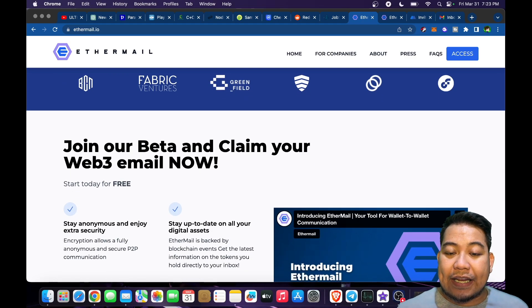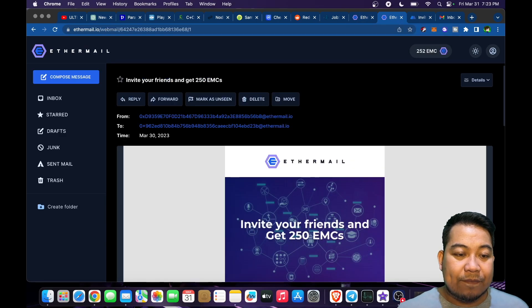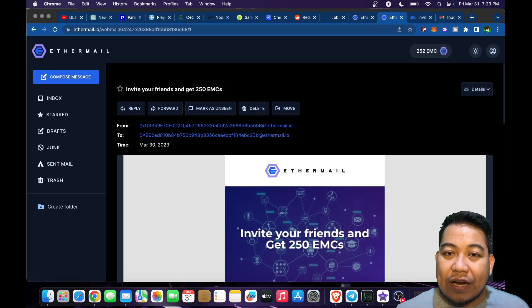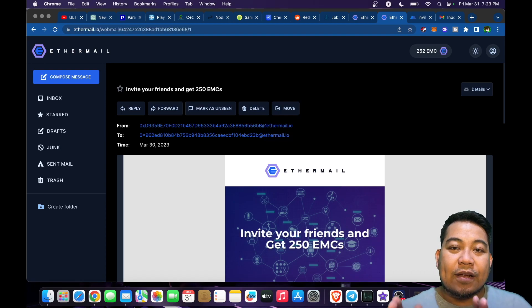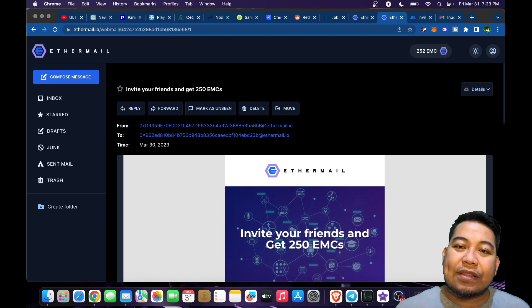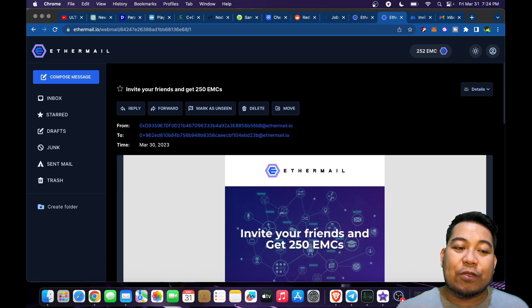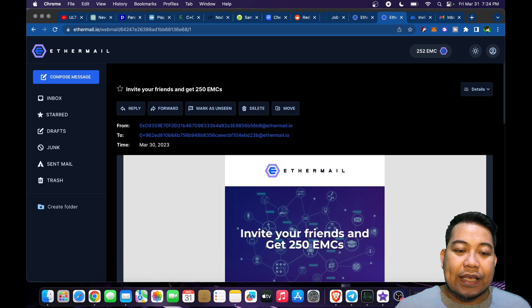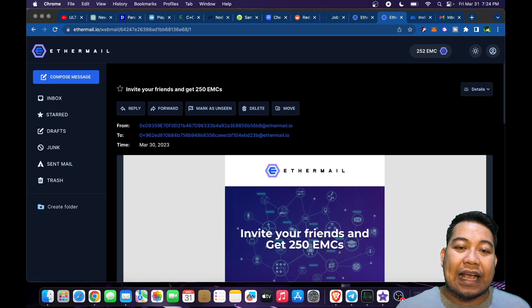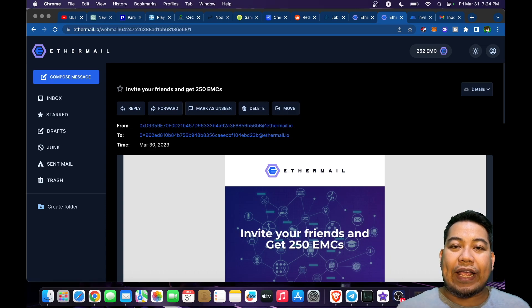I have created my email already, and I have 252 EMC tokens received upon sign up. It will take some time before you receive it into your email itself. If you want to create your email, click on the description. I have a link in there so you could join and create your Web3 email as well.